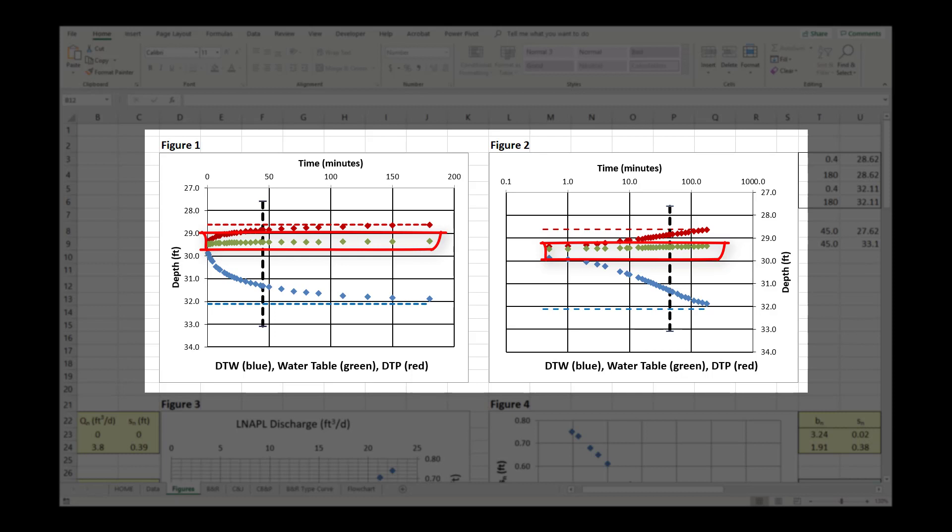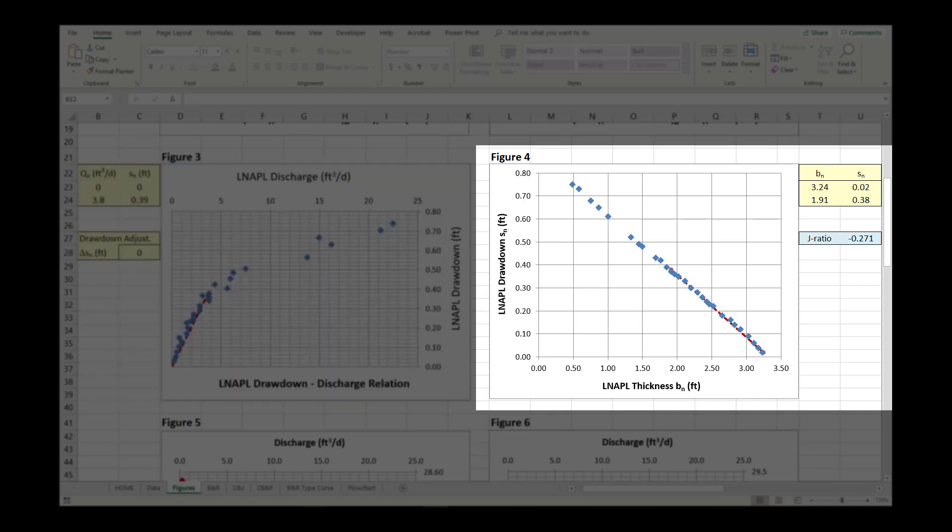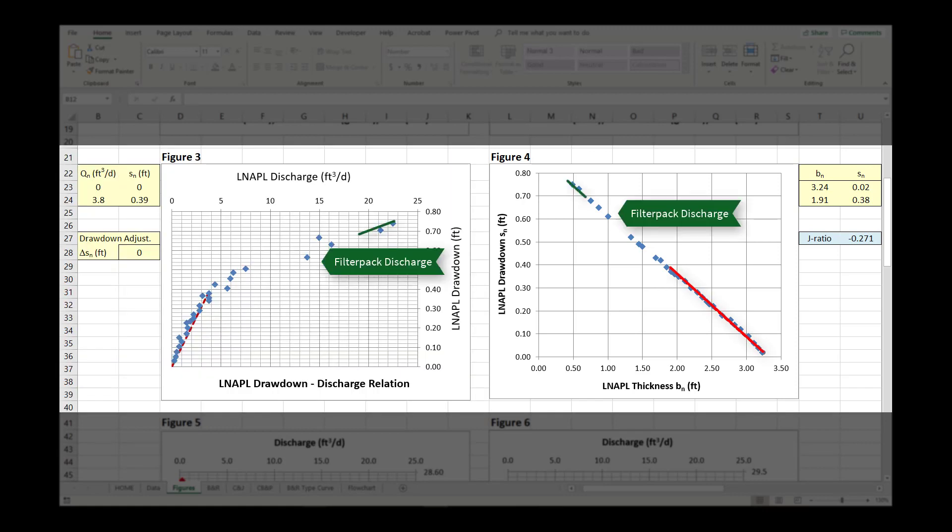While it is a good field practice to minimize the removal of water when initiating a baildown test, the analysis methods can accommodate water removal through the use of the J-Ratio. The J-Ratio adjusts the transmissivity calculations for the relative amounts of LNAPL and water that are recharging into the well. It is identified using Figure 4. The X-axis represents measured LNAPL thickness and the Y-axis represents the calculated LNAPL drawdown. The J-Ratio is the slope of a line fitted to the data to be analyzed, excluding the filter pack discharge identified on Figure 3.